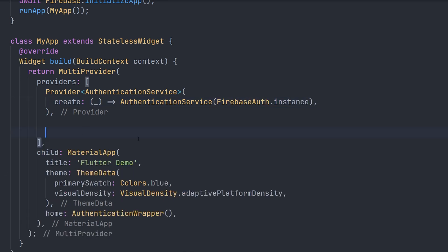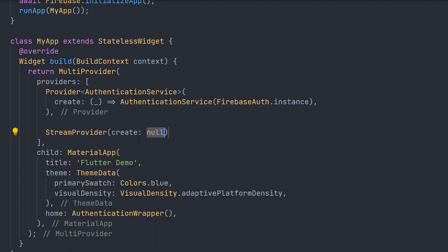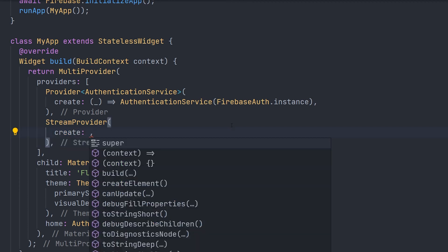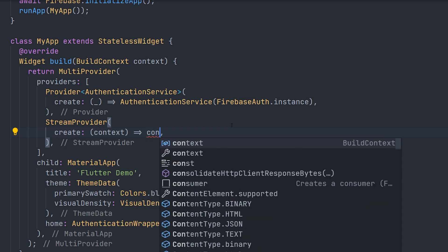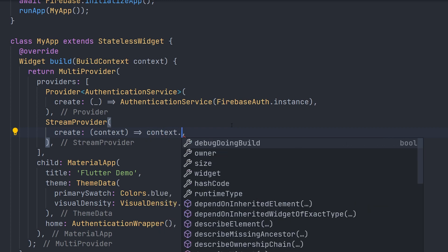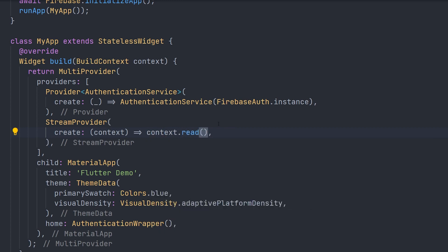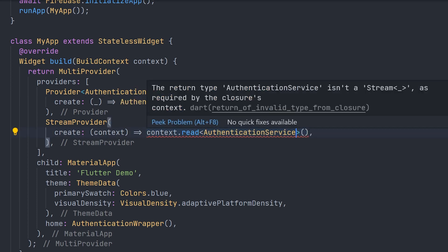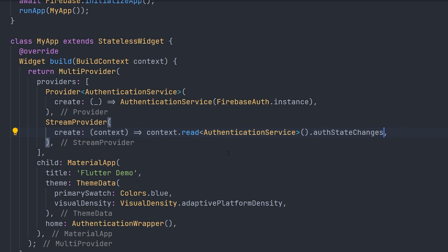For the second provider, we're going to create a stream provider. With this one we can actually access the authentication service from within this create statement. So this create actually provides us with context. And we can use to context read. And then just say that we're going to read the authentication service as the type. And here we will get access to our actual getter that we created in our service.